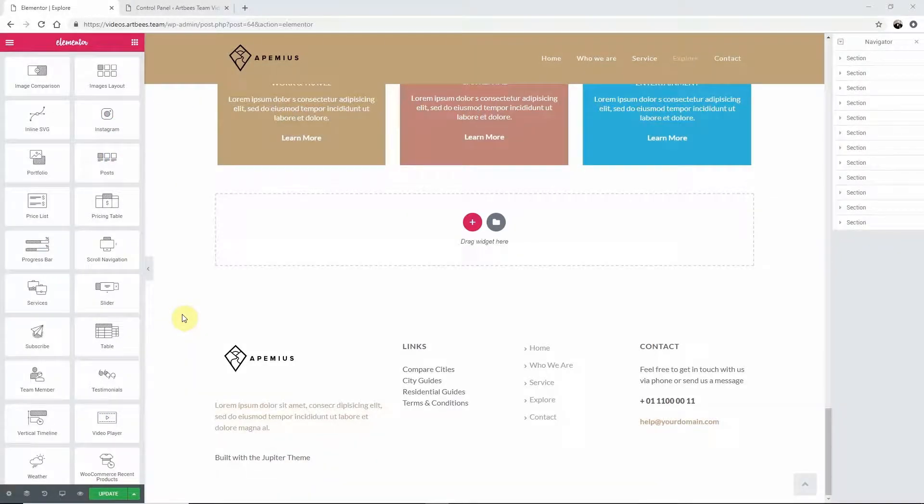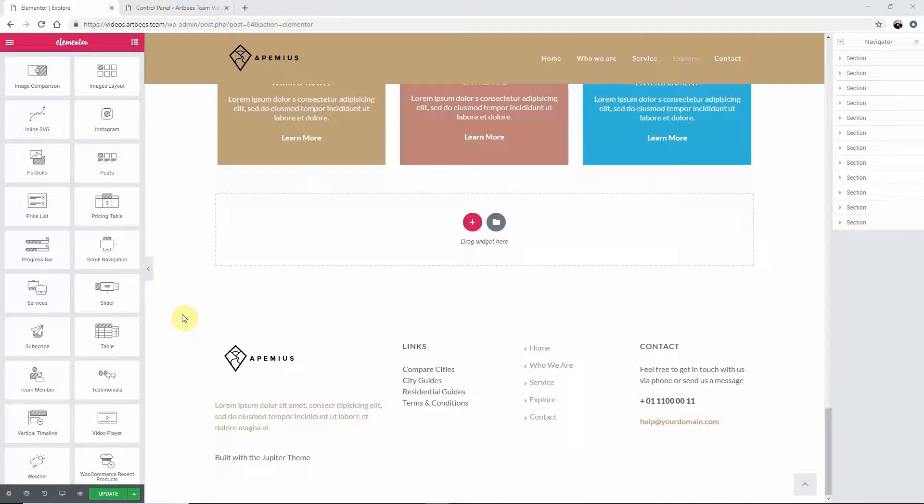In this video I'm going to show you how to add your employees profile to your website. In the previous version of Jupyter we had a custom post type for employees allowing you to display your employee profiles on your website.